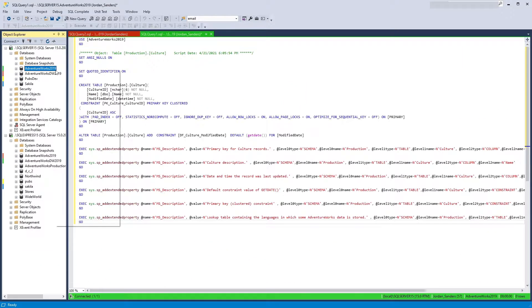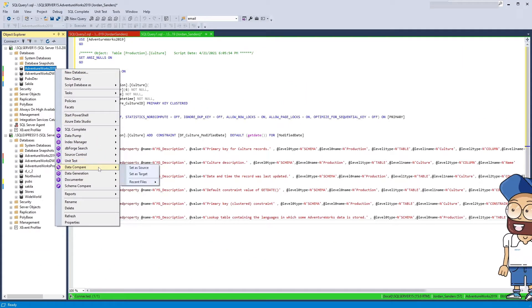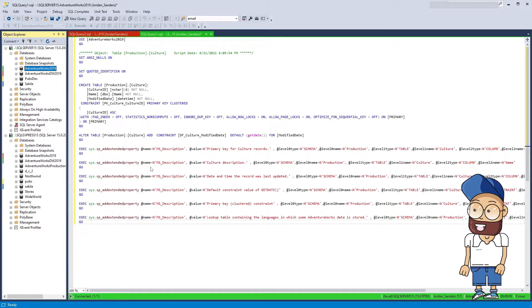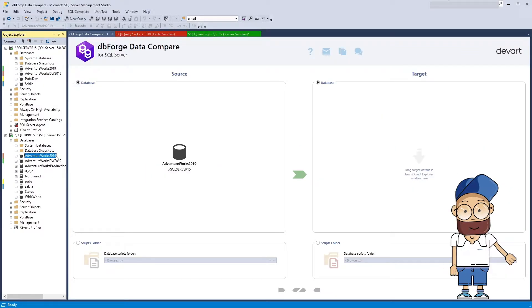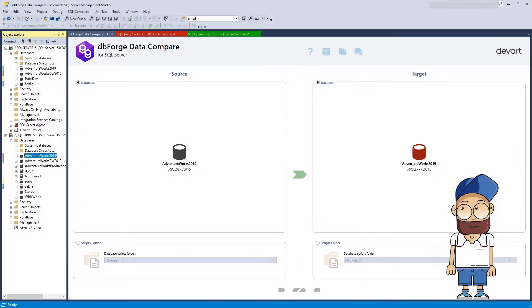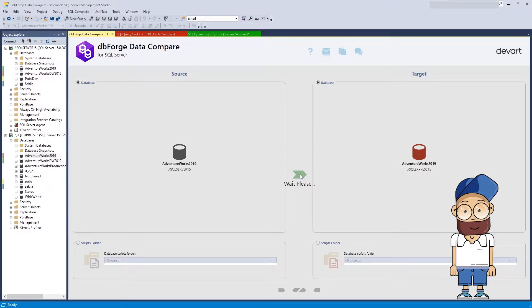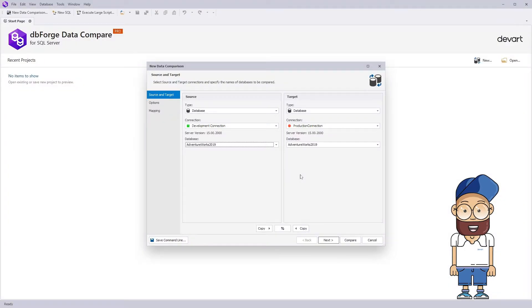Data Compare works as a standalone tool but it can also be launched within SQL Server Management Studio. You can easily set the source and target database you want to compare and invoke the tool. Then you'll see a new project with the open Comparison Master.